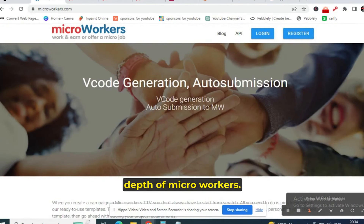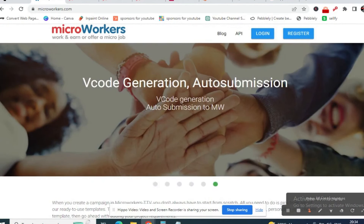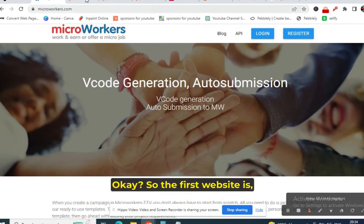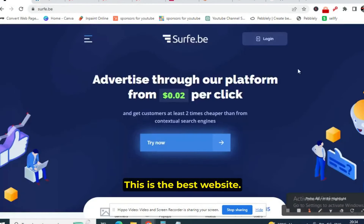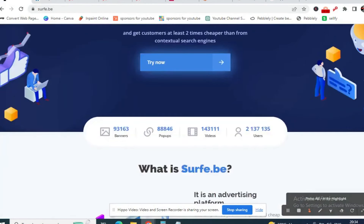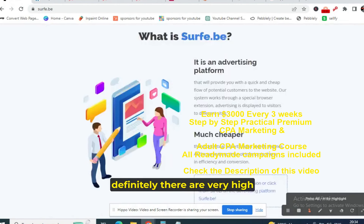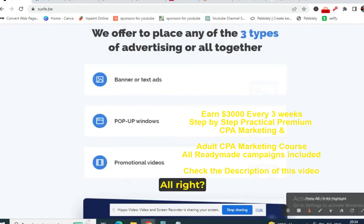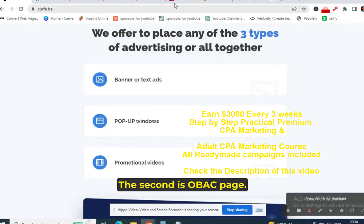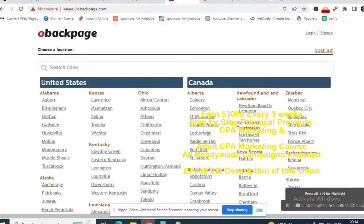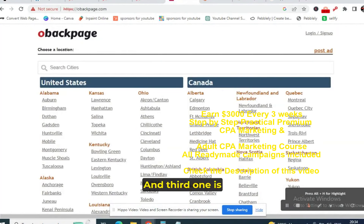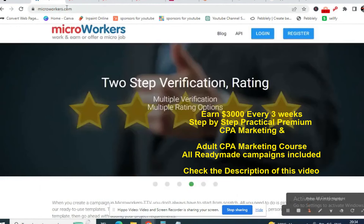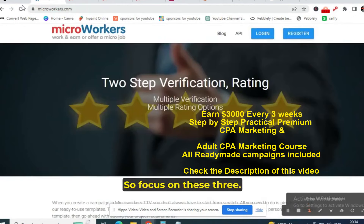So to summarize: the first website is surf.be — if you focus on this, there are very high chances of getting leads. The second is obacpage.com — start posting ads on this website. And the third one is microworkers.com. Focus on these three websites.